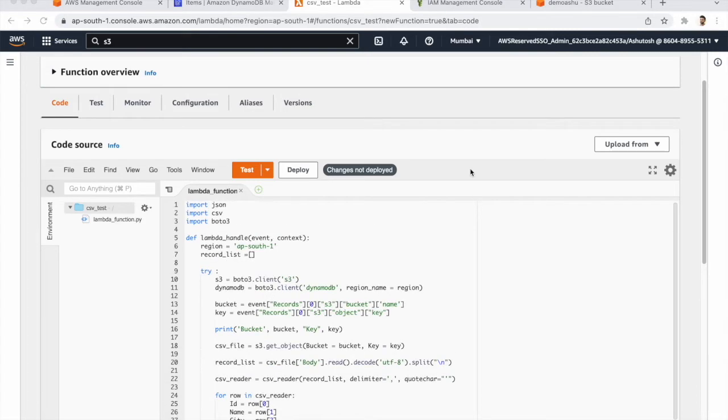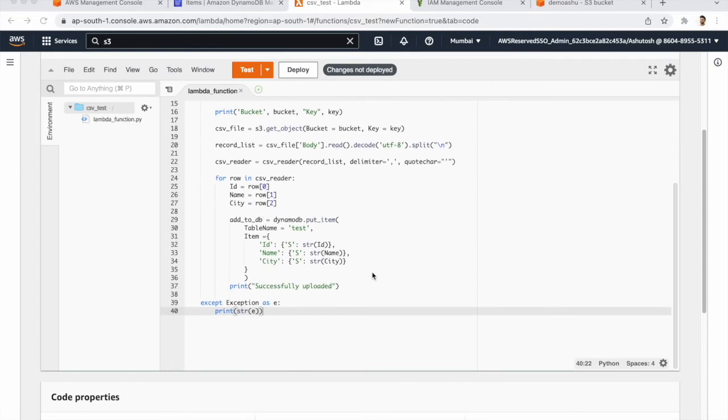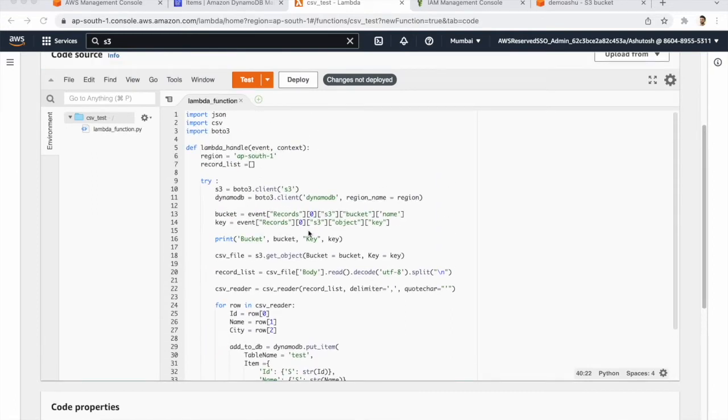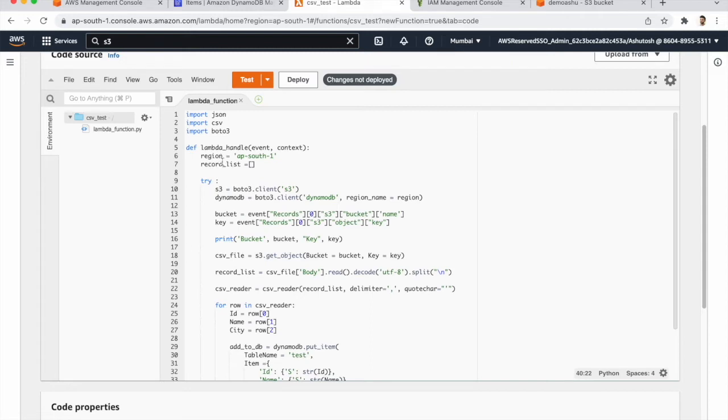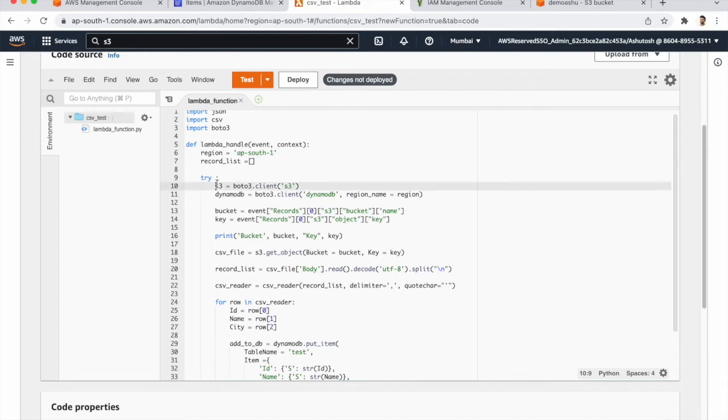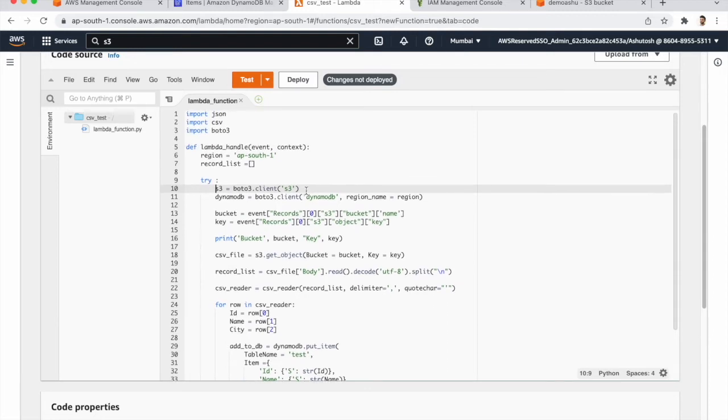I wrote the whole Lambda function for putting the data into DynamoDB. So first we imported all the libraries, S3 Boto3. After that we defined our Lambda, defining one function where we give the region as US East. And in try-catch form we are reading the file from S3 and we need to complete the S3.